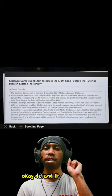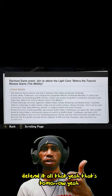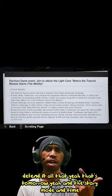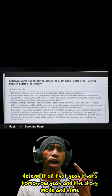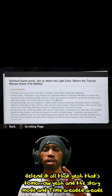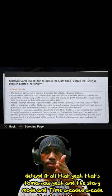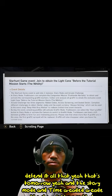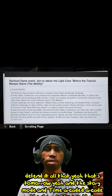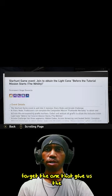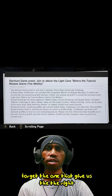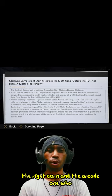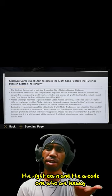The event details. There's two modes. The story mode and challenge arcade. The story is the one that gives us the light cone, and the arcade is the one with more leeway, basically.